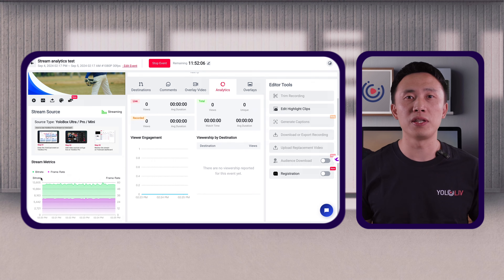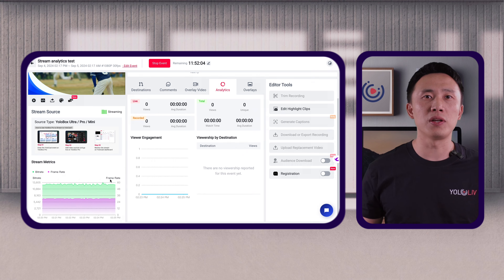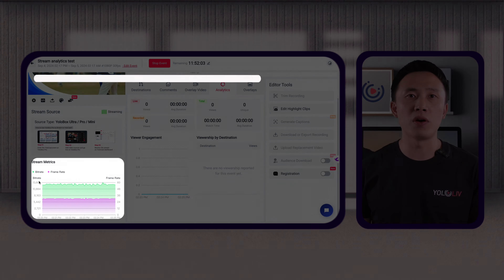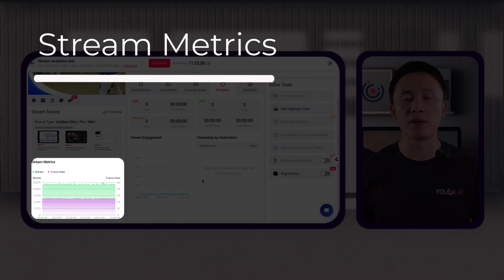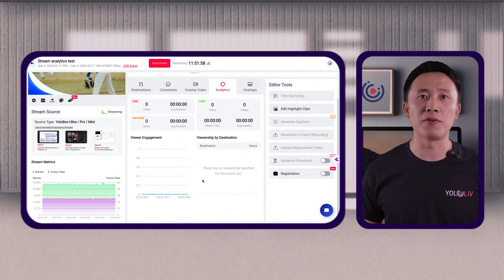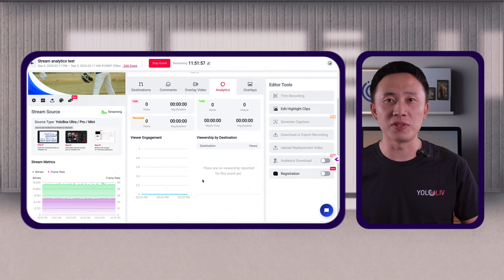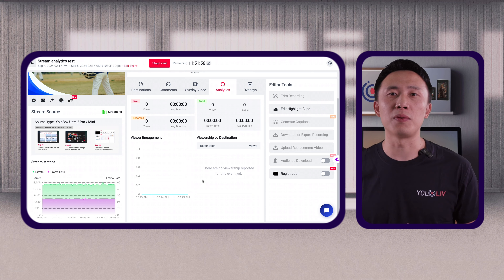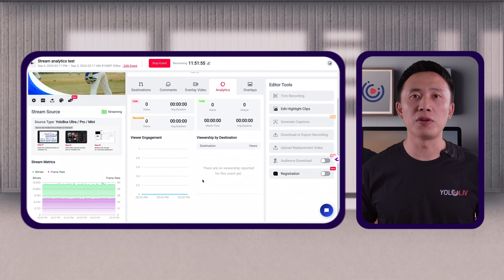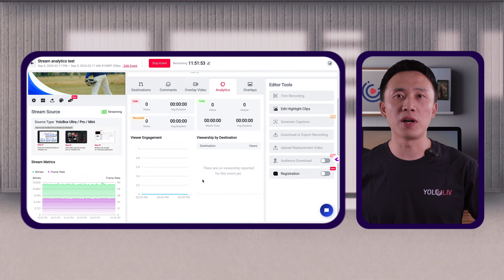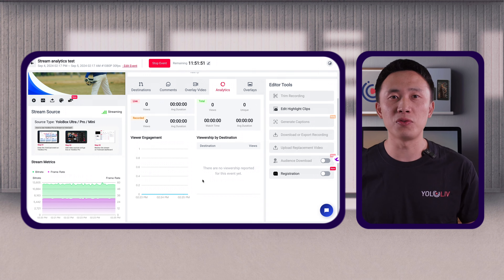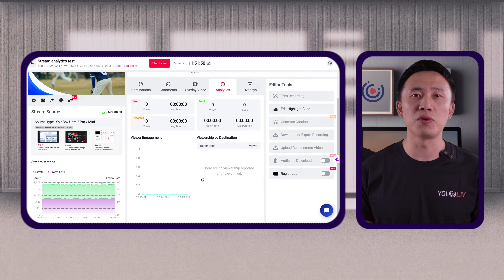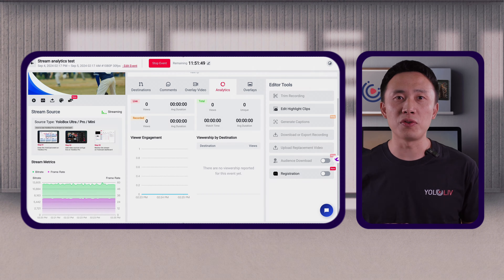If you're using a video source from YoloBox or another encoder, you'll also find stream metrics at the bottom left of your dashboard. This section shows a line graph of streaming performance across different bit rates and resolutions, helping you monitor the quality of your stream and adjust settings to ensure a smooth viewing experience for your audience.